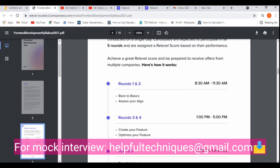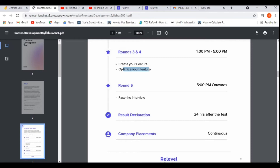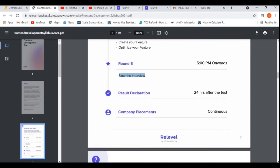Rounds three to four will be 'Create Your Feature' and 'Optimize Your Feature', which we'll discuss in more detail shortly. Round five will be a face-to-face interview — same as the back-end role video. The result will be declared within 24 hours, after which you can attend the placement drive.